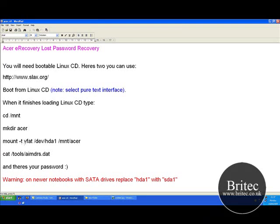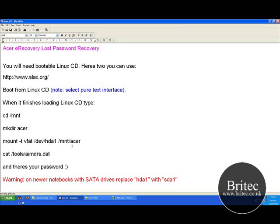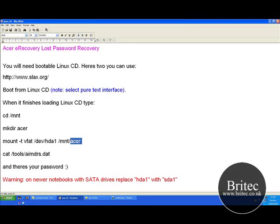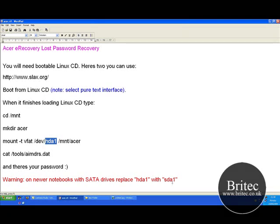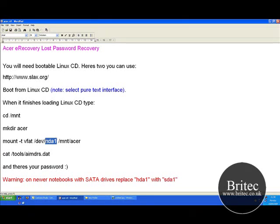Type the mount command. This part here is for old laptops. If you've got a SATA drive, you need to make sure you use SDA1 in this part. If you've got a brand new laptop, it's probably going to be SDA1, a SATA drive. You need to change the HDA1 to SDA1. Then push Enter, and then type: cat space forward slash mnt forward slash Acer.